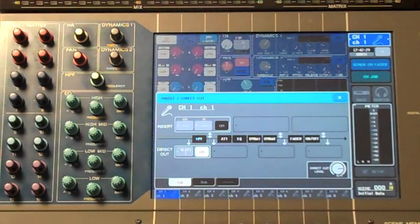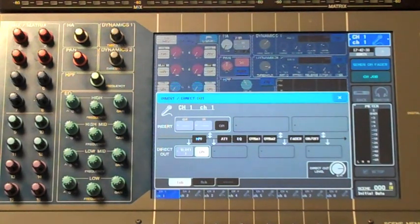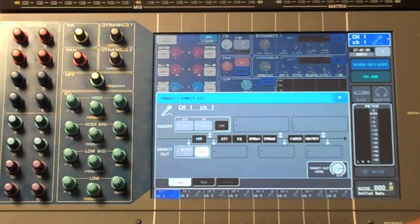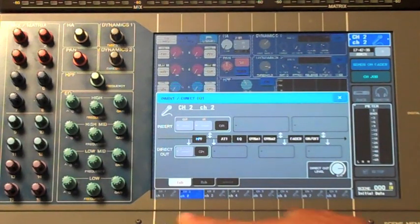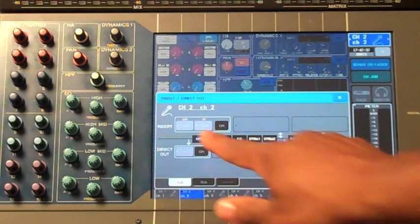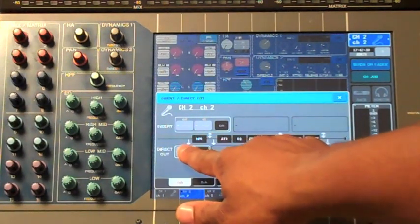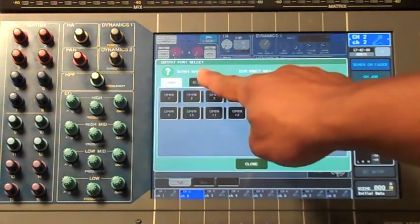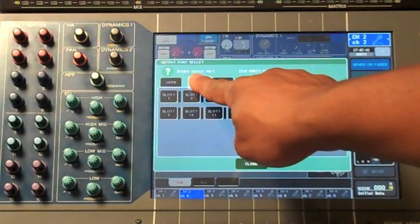Close the window and make sure your direct output is turned on. Now channel number one is patched to card slot number one and port number one. We'll want to continue this patching scheme for the rest of our channels, making sure we continue to patch them one-to-one to the first card slot.